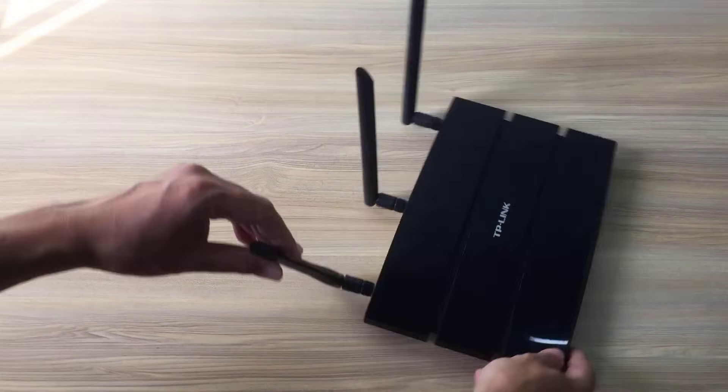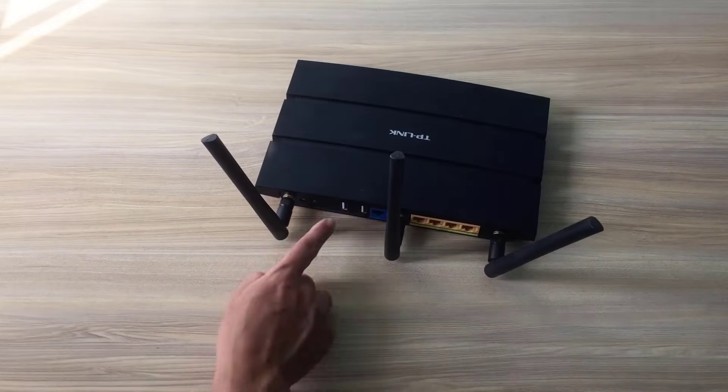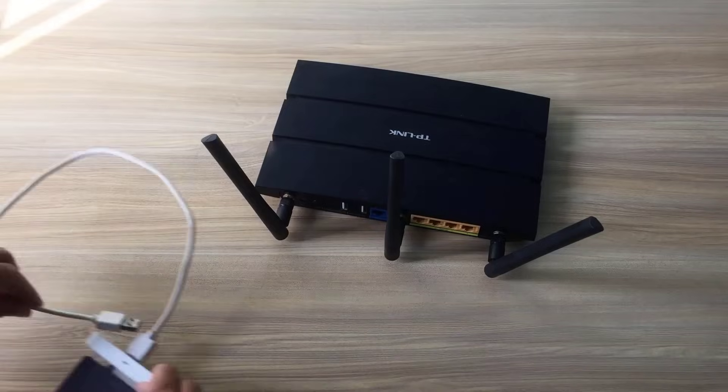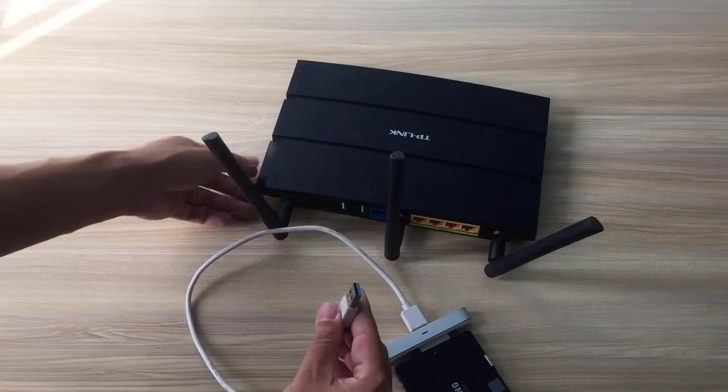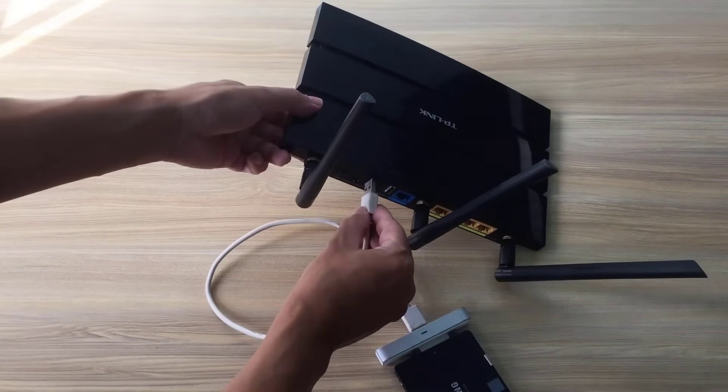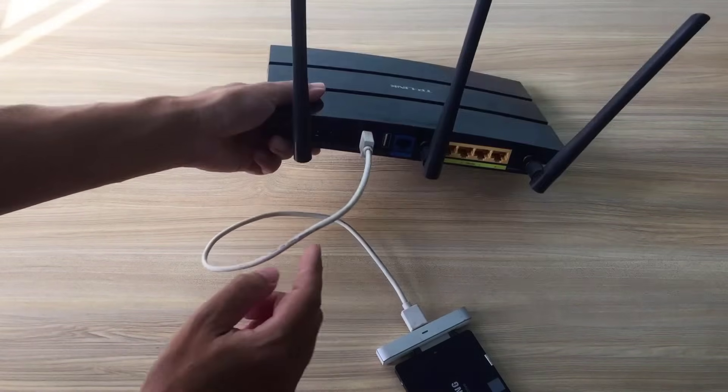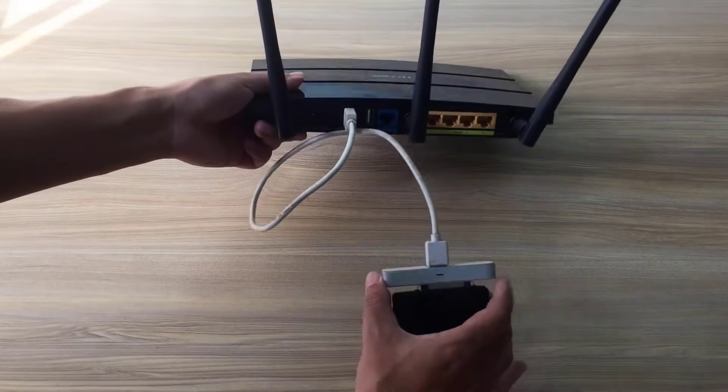Next, connect the hard drive to the router via USB. I usually use an adapter cable to connect the solid state drive to one of the USB ports on the router.